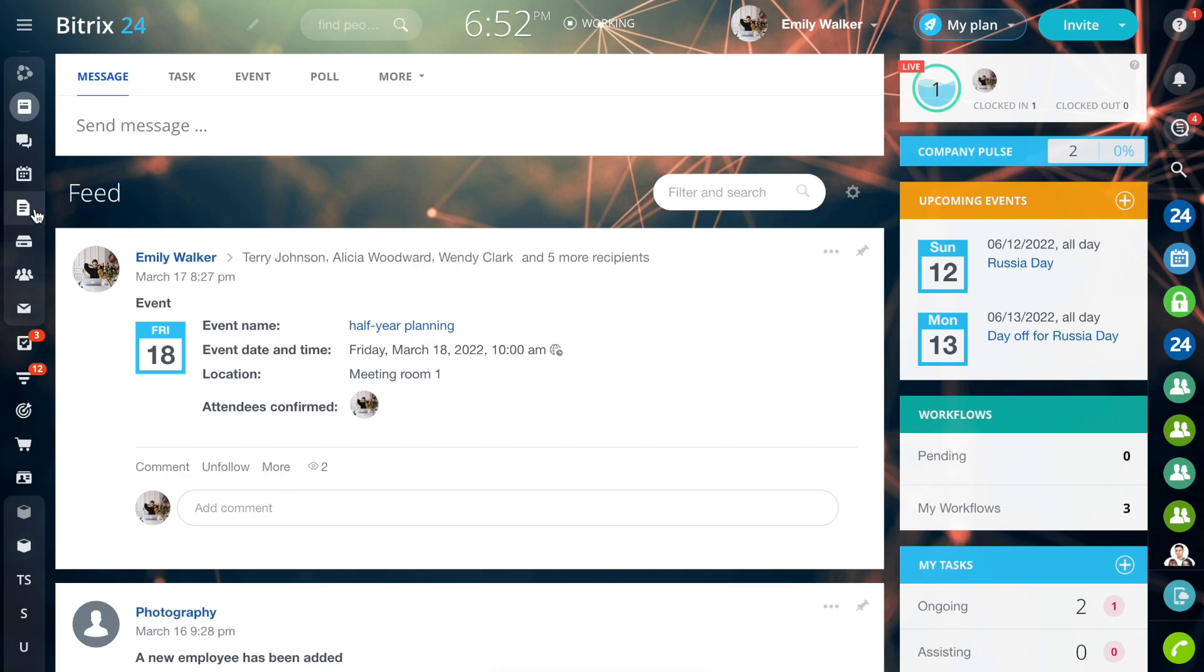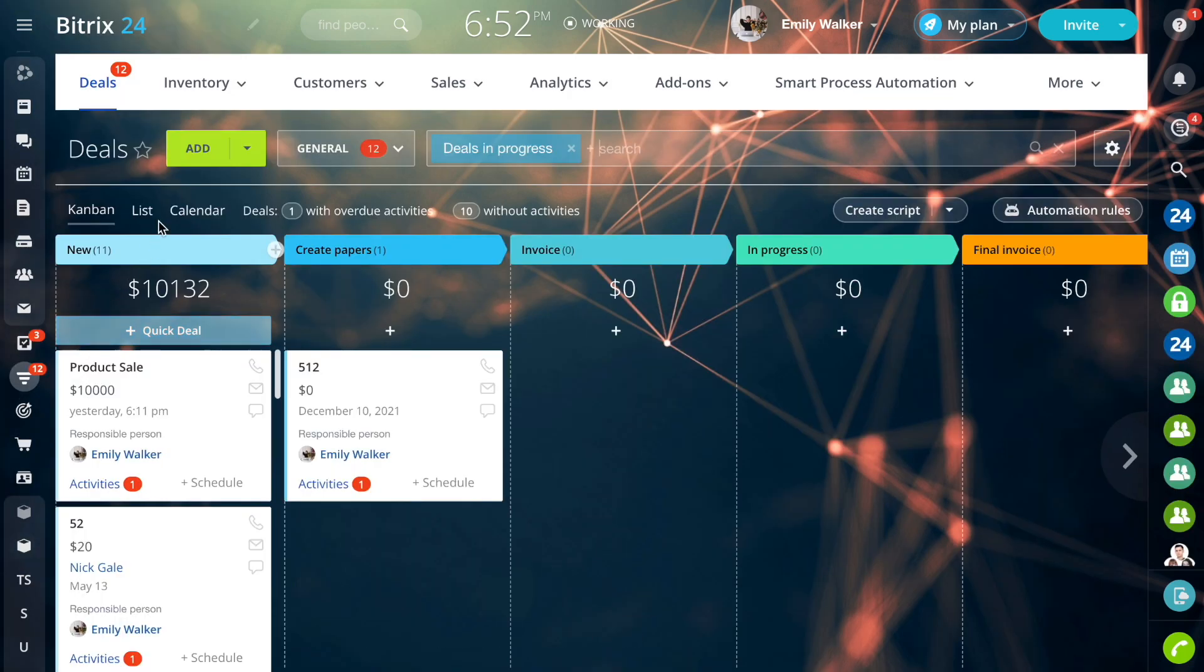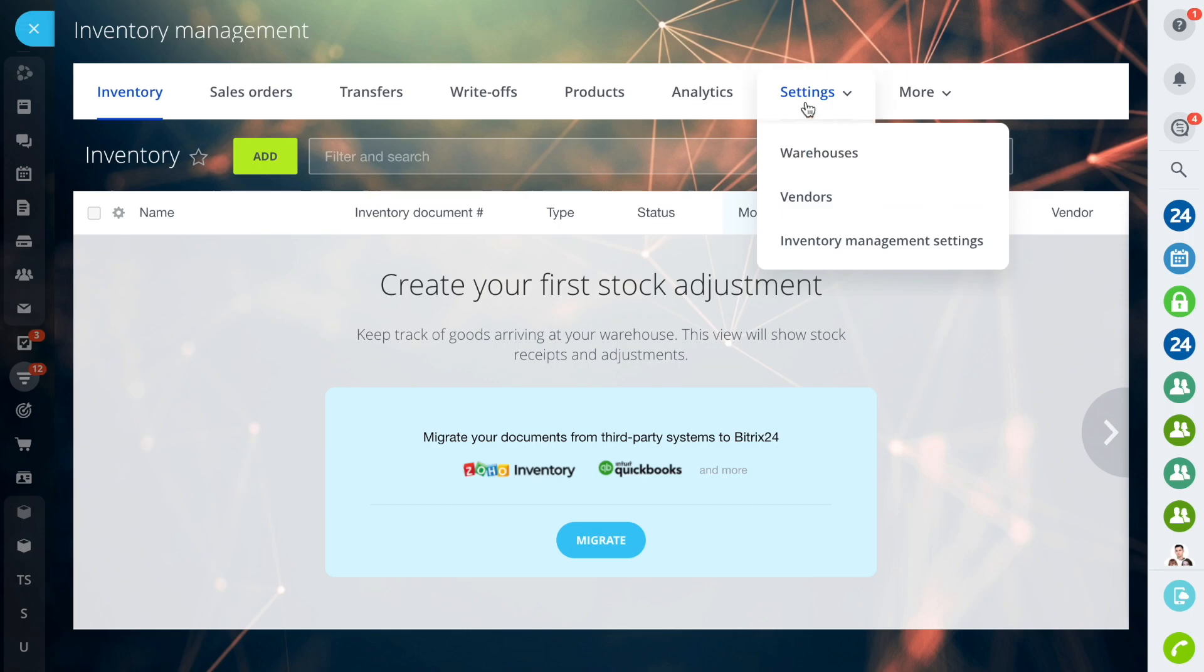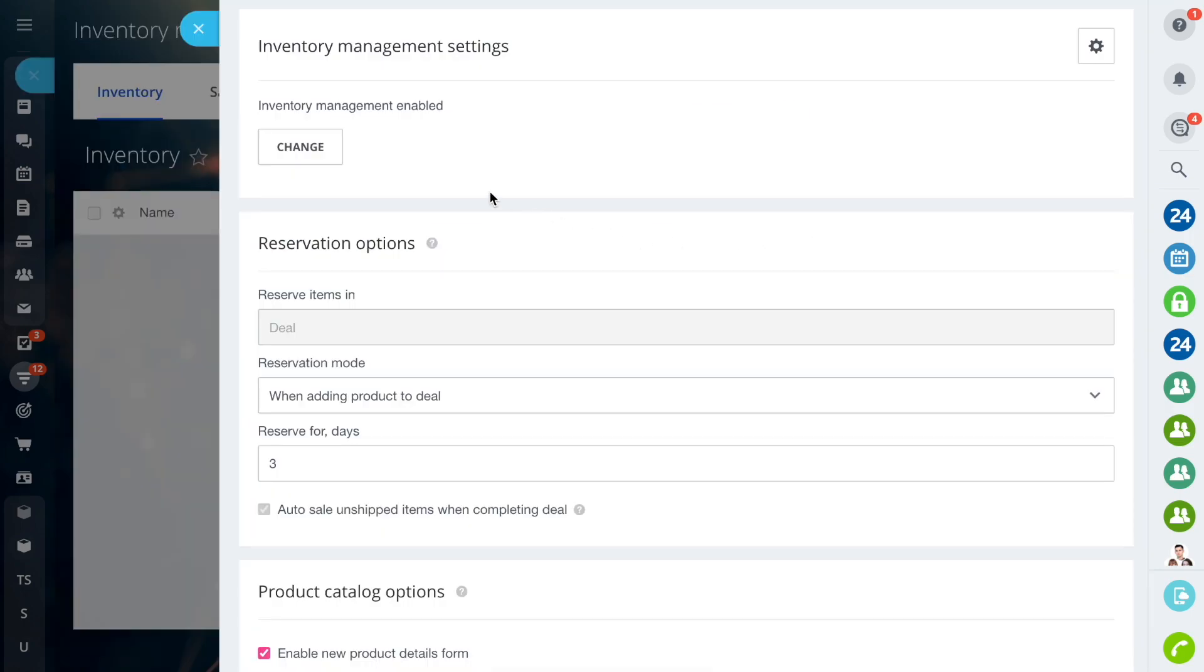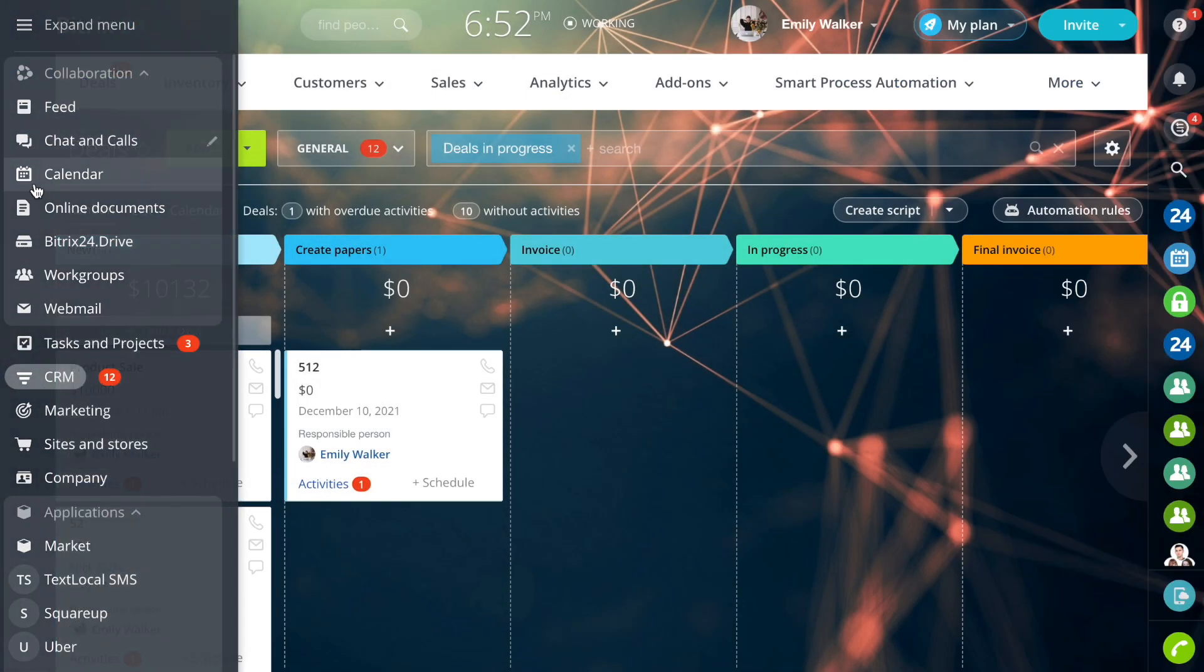Now all the Inventory Management settings are placed on a separate page. Go to the CRM section, the Inventory Management tab, select Settings, and then Inventory Management settings.